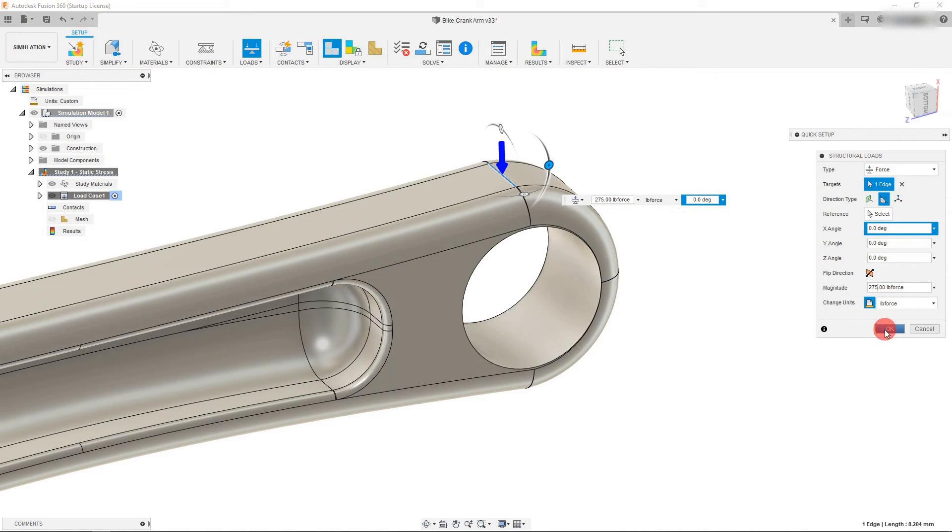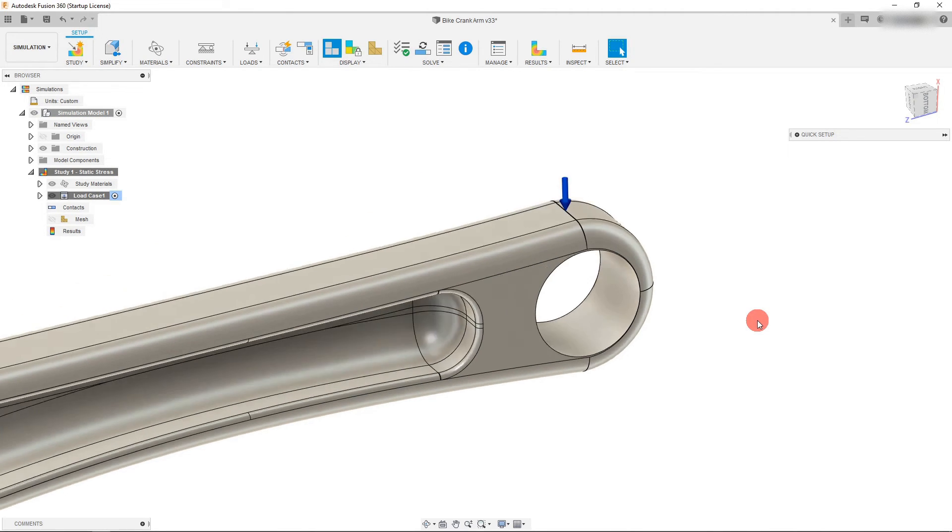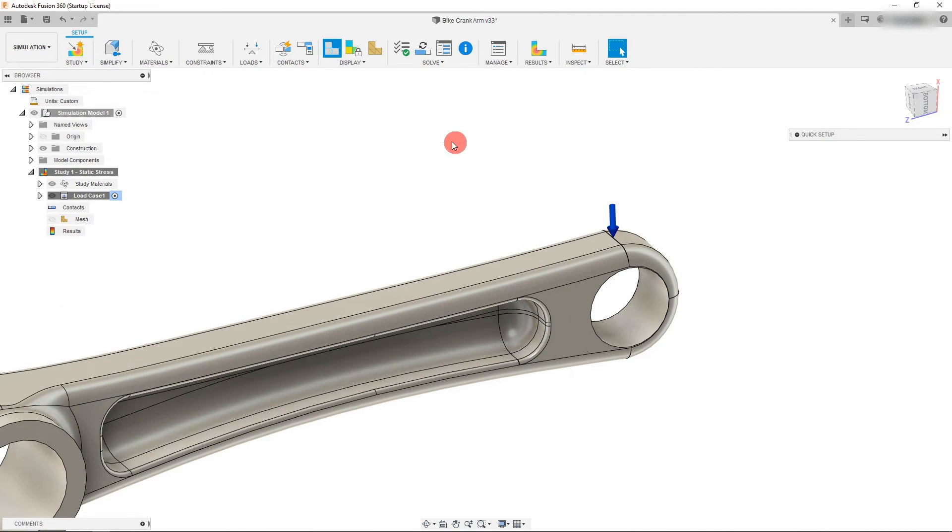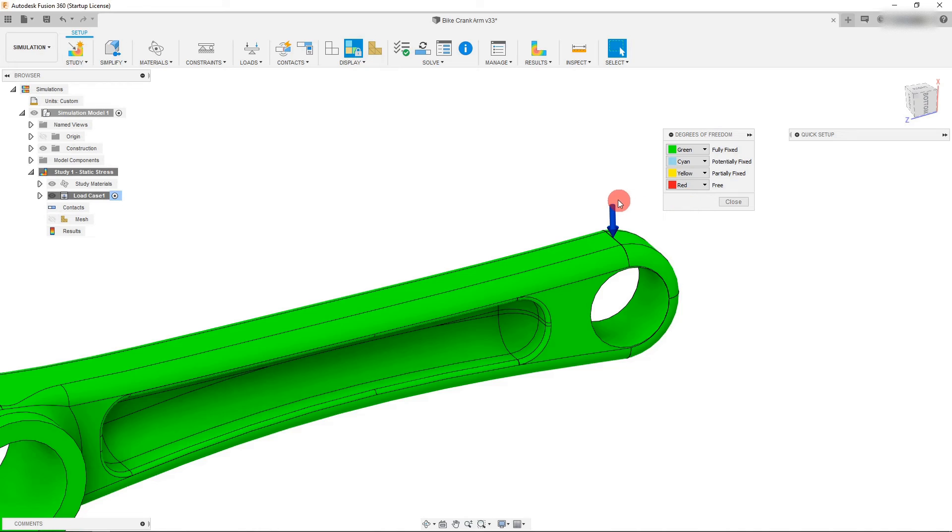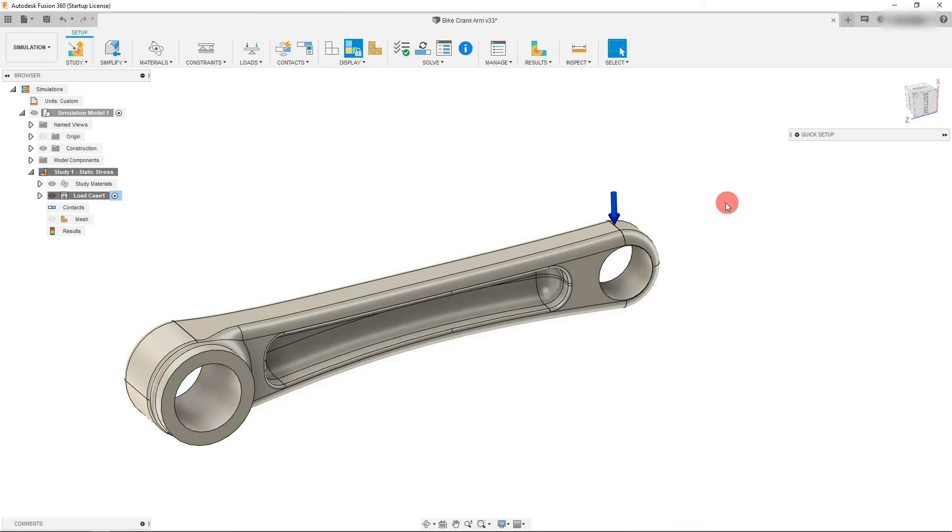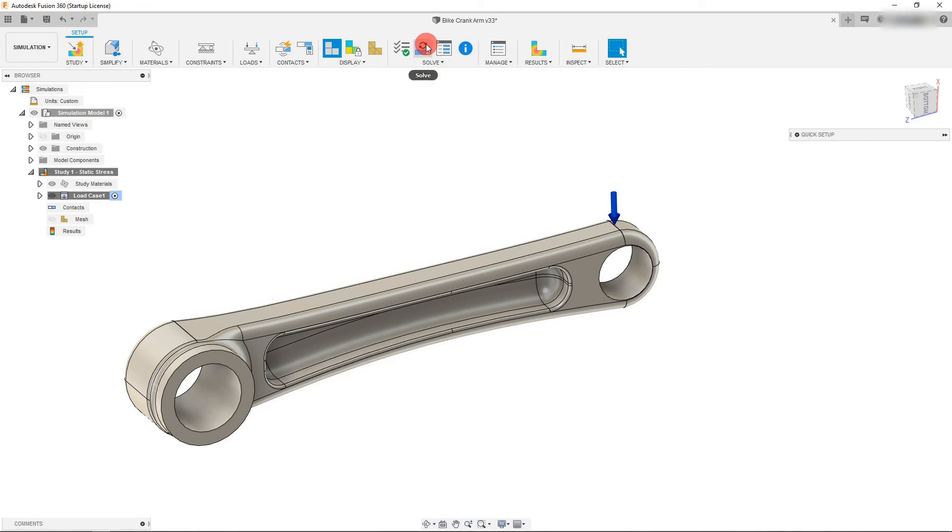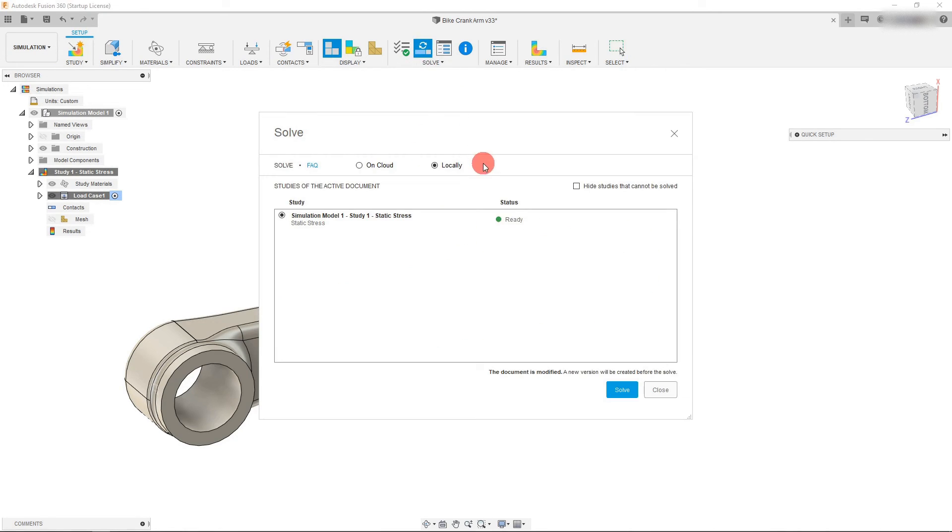With that created, we're going to hit OK. Let's do one check for degrees of freedom, which the whole part should be green, meaning it's fully fixed. We also want to do a pre-check, and we can see that our setup and all the information is there. We can now solve our simulation.